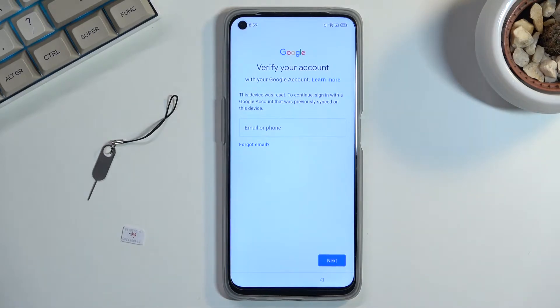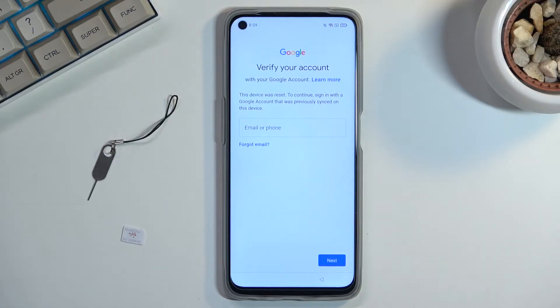If your SIM card doesn't have a PIN at the moment, pop it into a different device that you can actually use, set up a PIN through Settings, then take it out and put it in here.